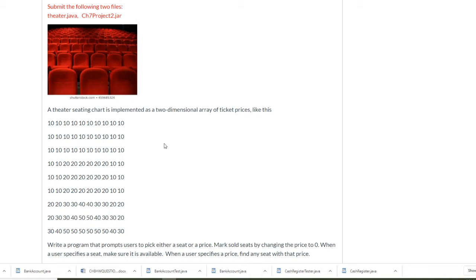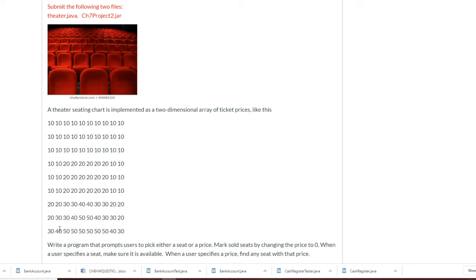These will be a two-dimensional array of integers because they contain integers. That's our first row, first seat. Let's see how we implement this theater seating chart program.